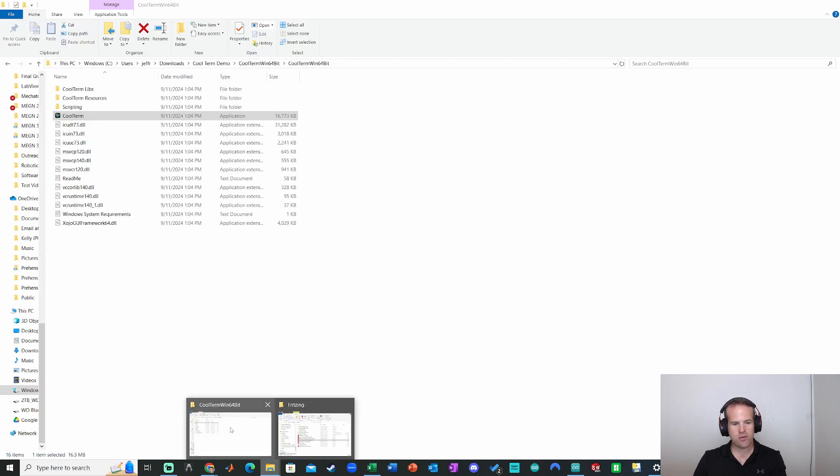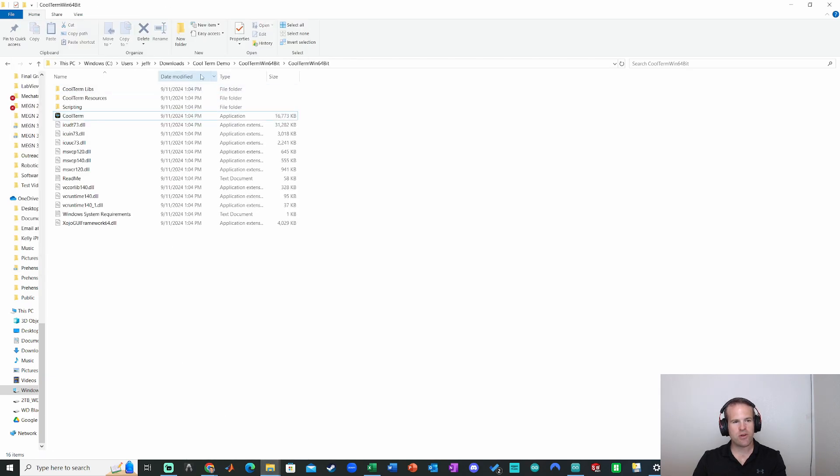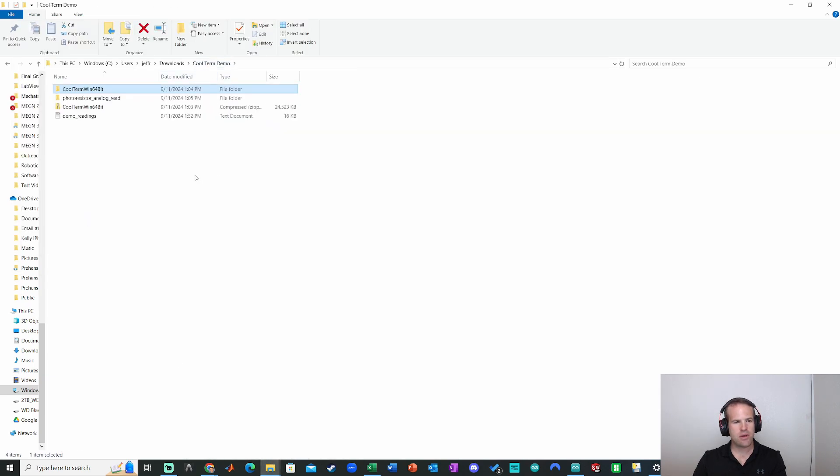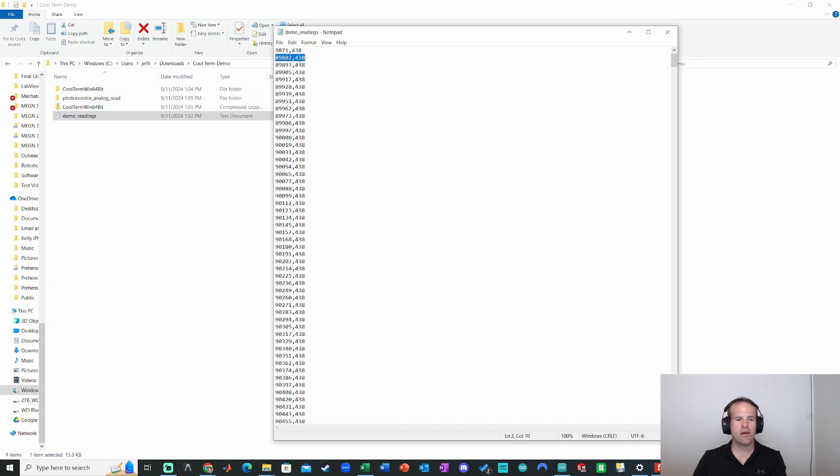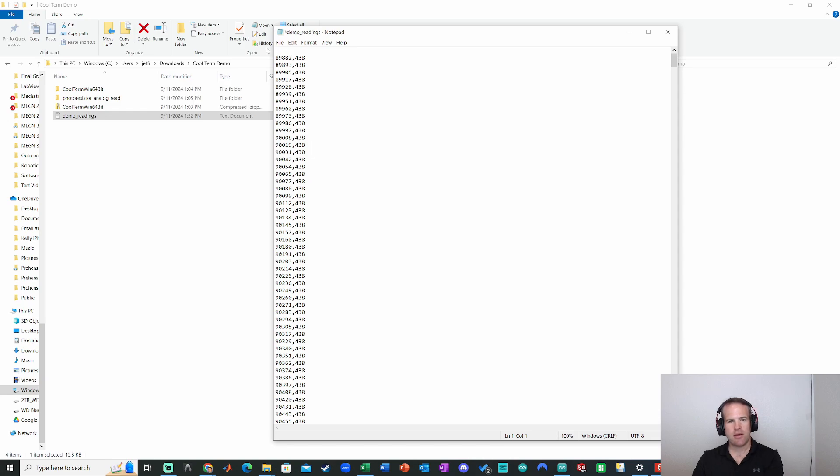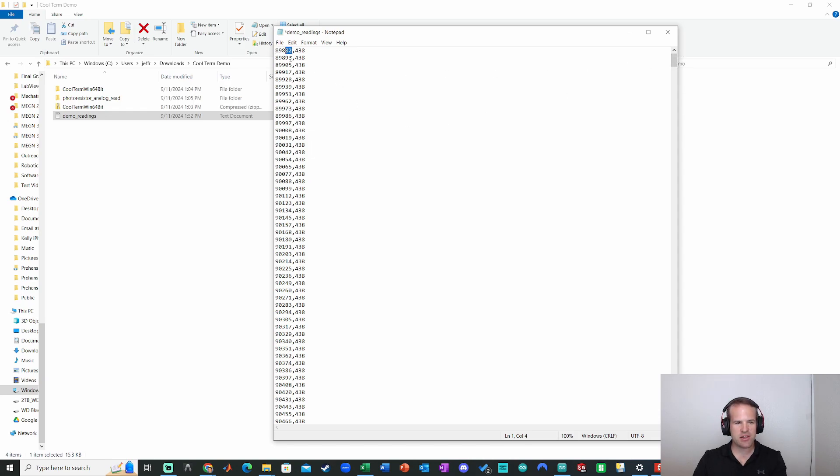So we have now successfully captured that data to a text file. Let's go find that. If we go over to CoolTerm windows. And here are my demo readings right here. Just double click on that. And we can see this first value looks like it captured it early on. So I could probably delete that one. There we go. And then all the other values look pretty good.